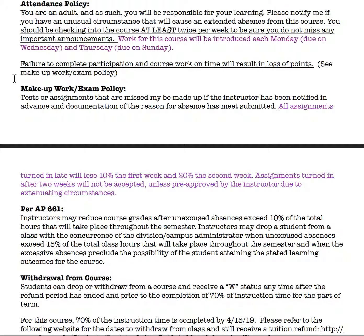With this being a seven-week course, it's important that you're checking in twice a week. This course is arranged with new coursework every Monday morning, due Wednesday at 11:59. Then new coursework is launched on Thursday morning, due Sunday night. Please make sure you're checking in twice a week and also checking in on our course Facebook page for updates.